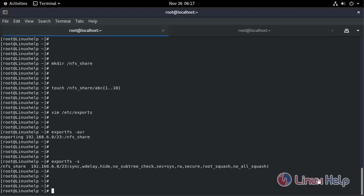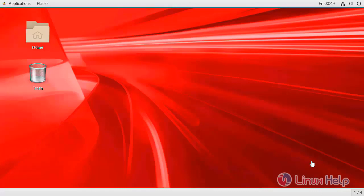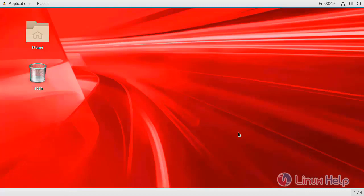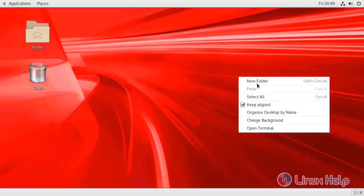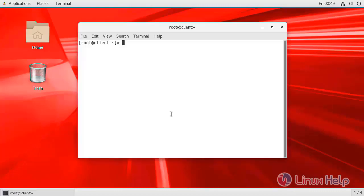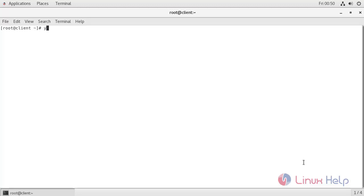Now go to the client machine and configure the client NFS configuration. I am using Oracle Linux 7 as a client machine. Open terminal. Now install the client package of NFS.